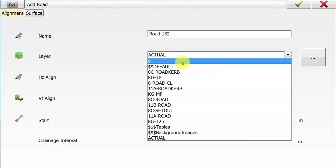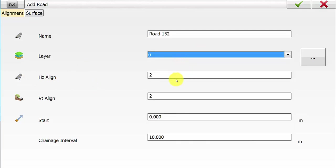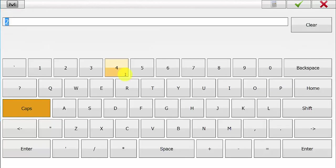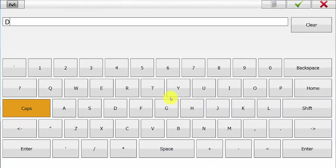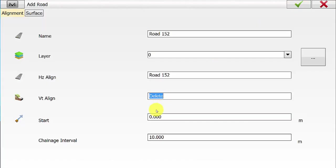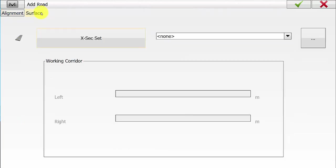We can hold down again and go into Create Road. We can enter in the name for this road of Road 152 and define a layer for this to go onto, and we can insert a horizontal and vertical alignment name. This horizontal alignment is defined by the DXF imported. The vertical alignment we are just creating a delete alignment at this stage just to generate the road, and later on we will generate a new vertical alignment with the template cross-sections made. We have a start chainage of 0 and a chainage interval of 10, and on the Surface tab we will be defining a cross-section set later on in the video.